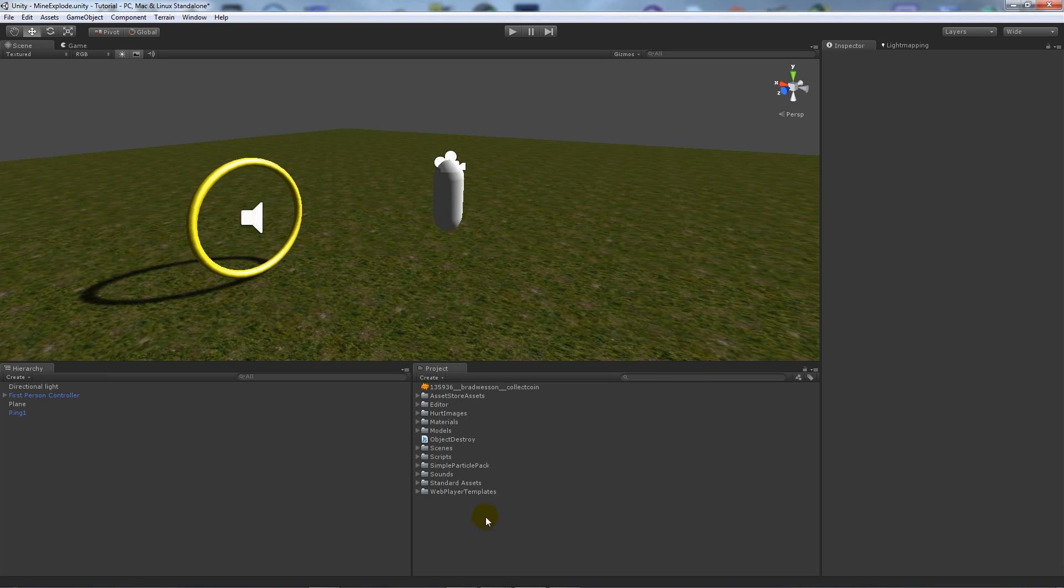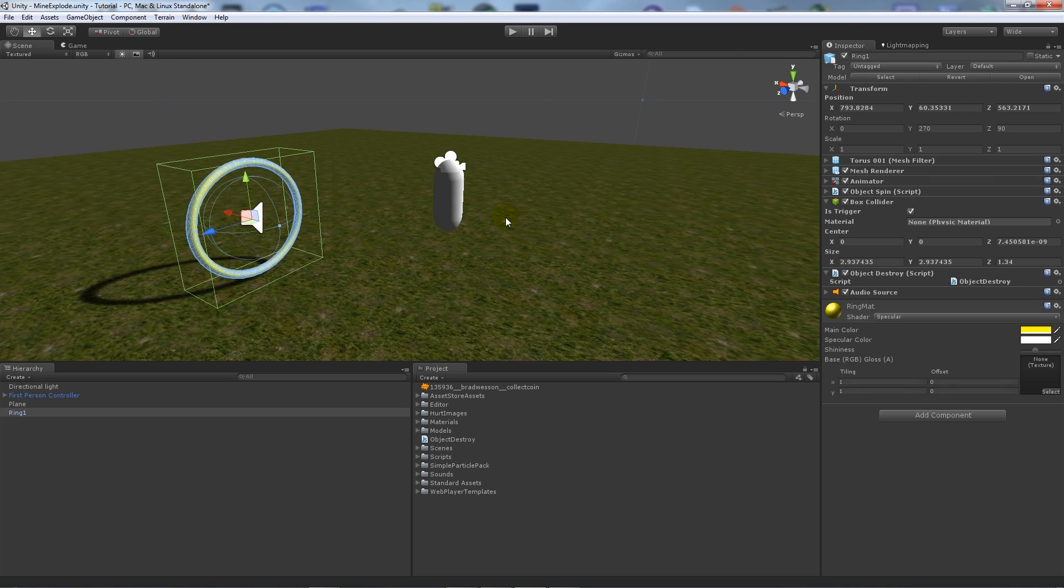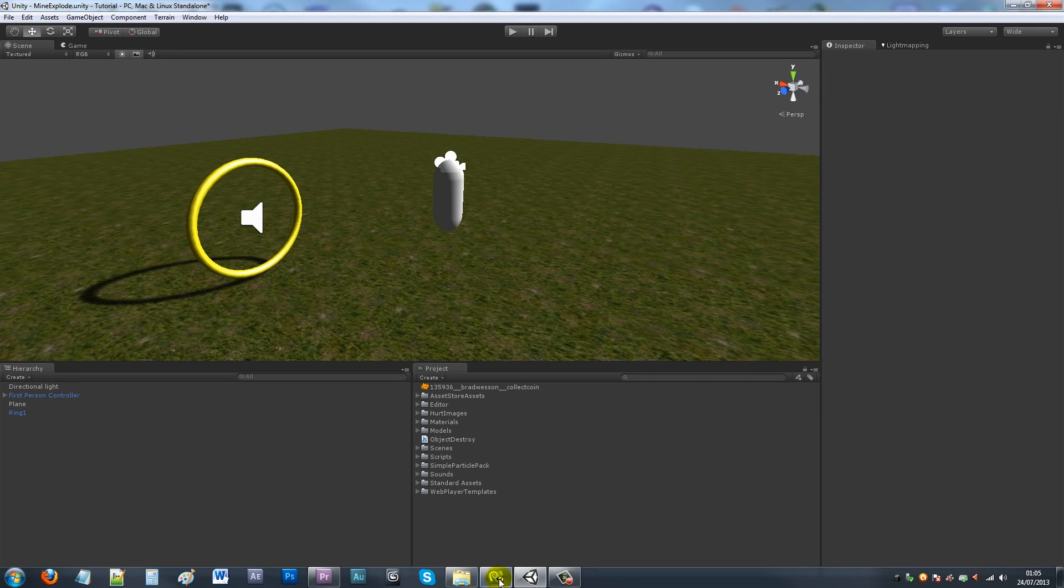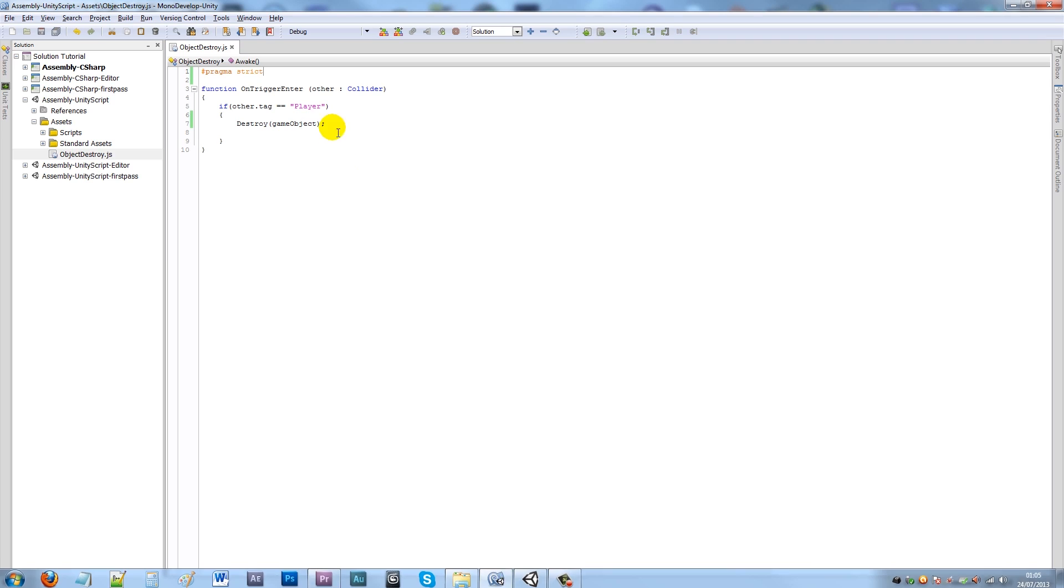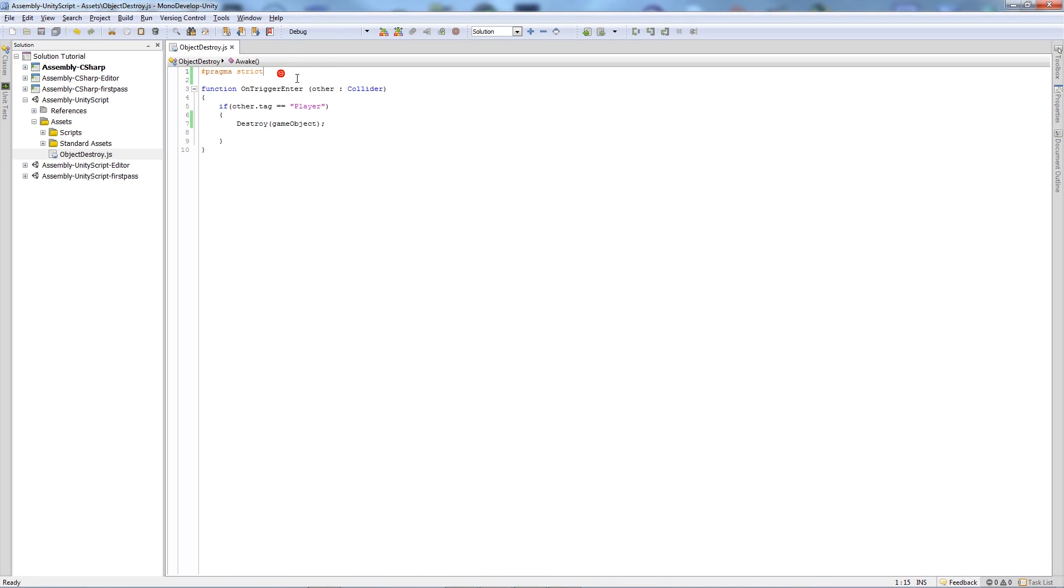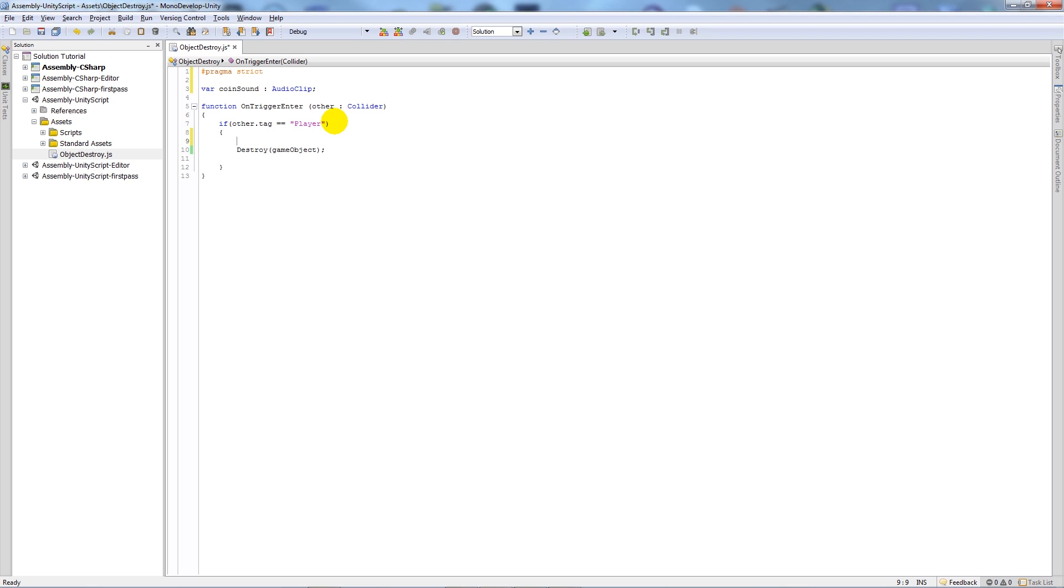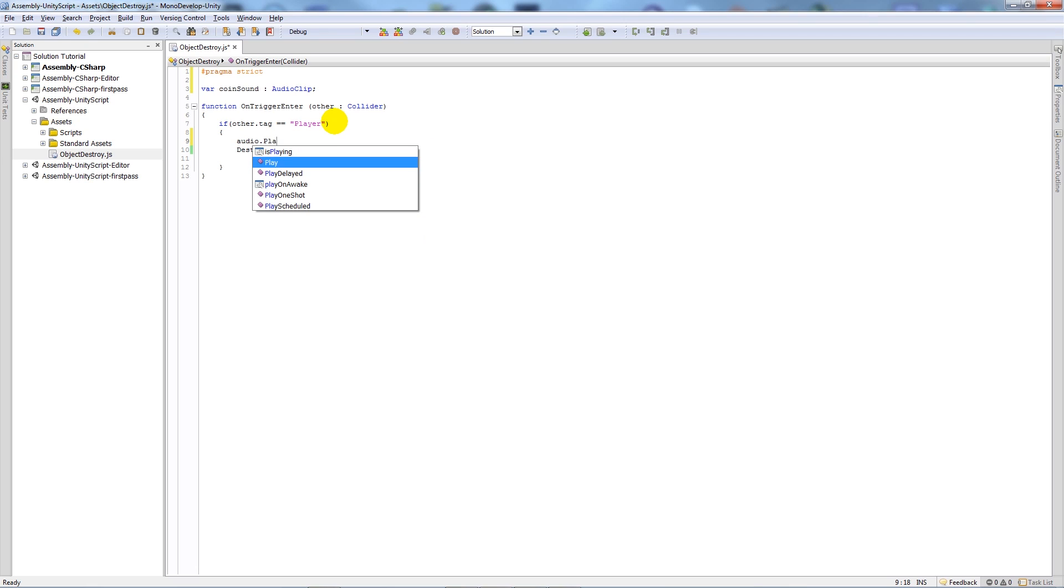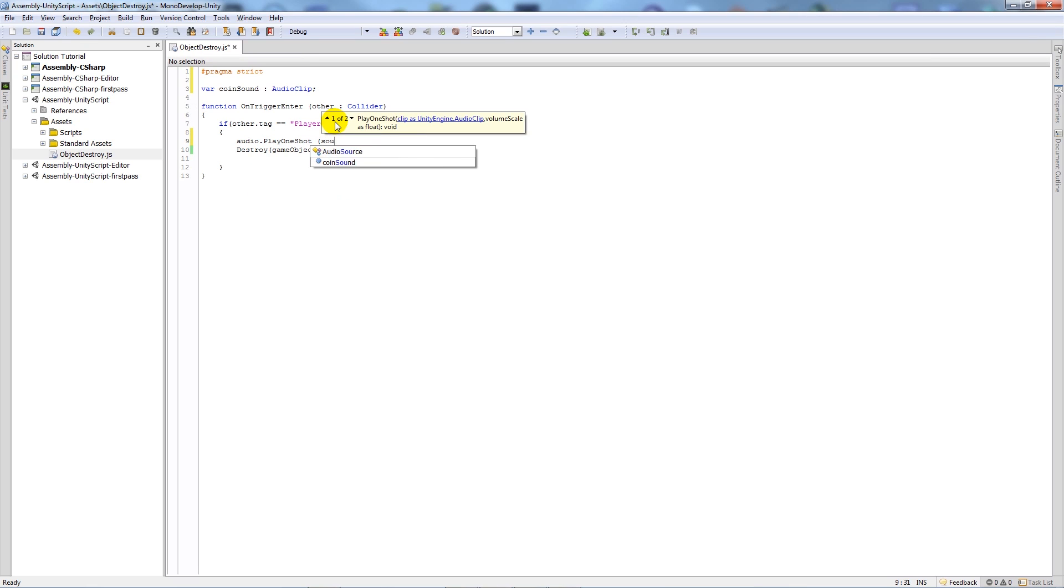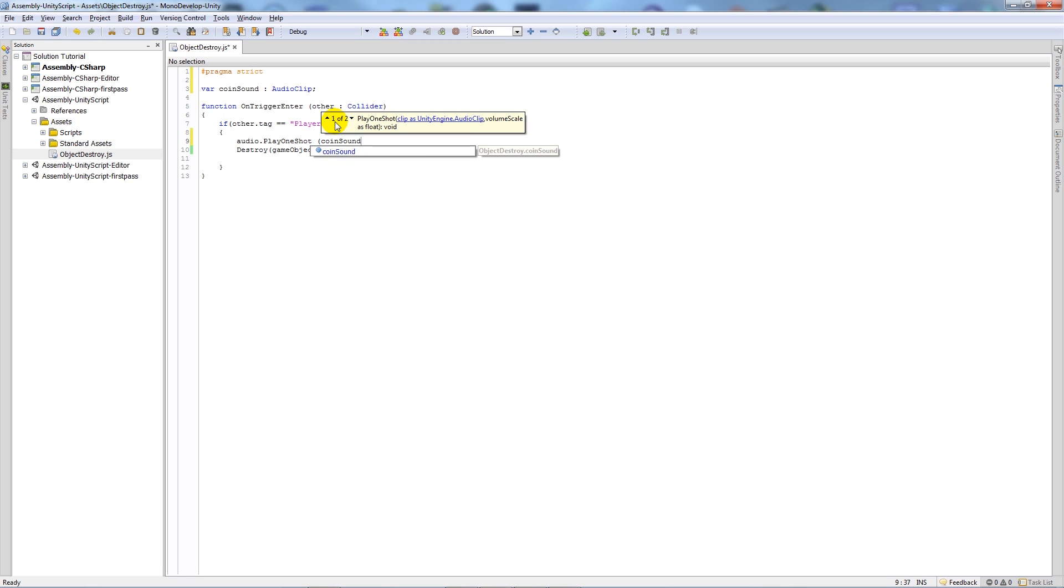What we can do from here is actually add an audio effect which when we pick up the coin makes a sound. In our object destroy script, we're going to add a new variable and call that coinSound, and we're going to set that to type AudioClip with a semicolon. In these curly brackets we want to write audio.PlayOneShot, and then we want the name of our sound, which is coinSound, close bracket, semicolon.